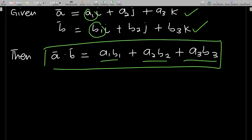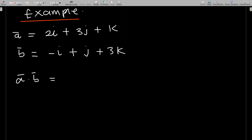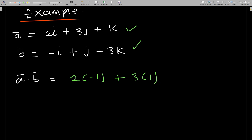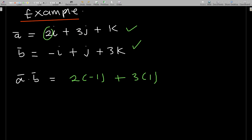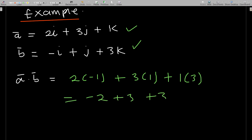Let's work an example. Given vectors a and b, a dot b equals 2 times negative 1, plus 3 times 1, plus 1 times 3. That gives negative 2 plus 3 plus 3, which equals negative 2 plus 6, and that is 4. So a dot b equals 4.